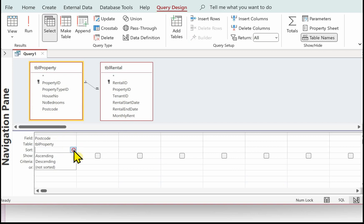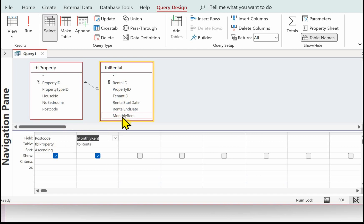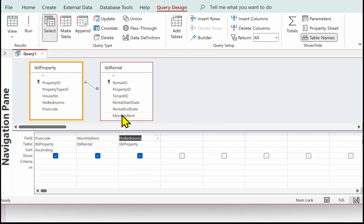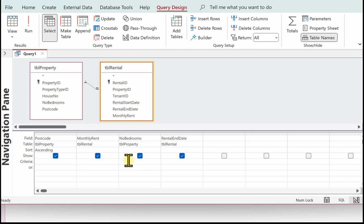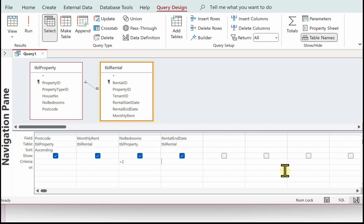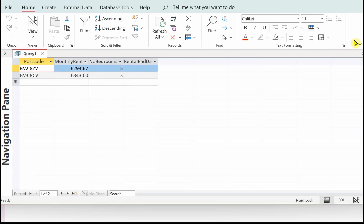We need the property postcode, and we need that sorting, so in the sort row select ascending. We need monthly rent, we need the number of bedrooms, and we need the rental end date. For the number of bedrooms criteria, we want properties with three or more bedrooms, so we can do greater than two — that will give us three, four, five. We also need those where there's no rental end date.